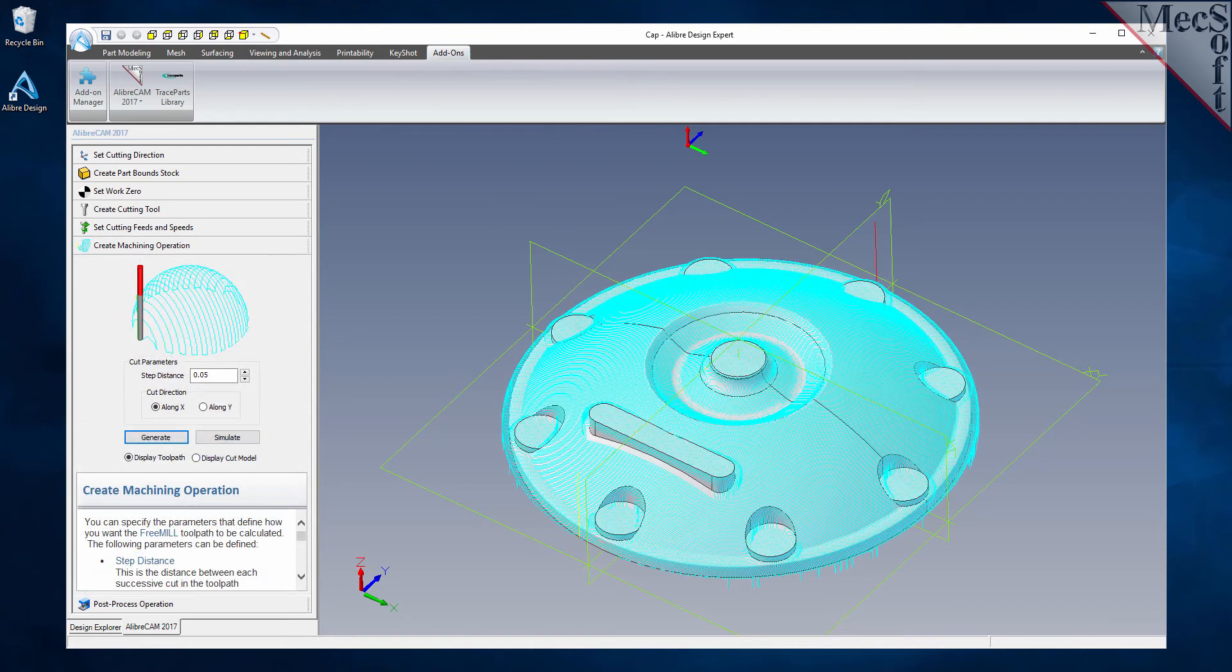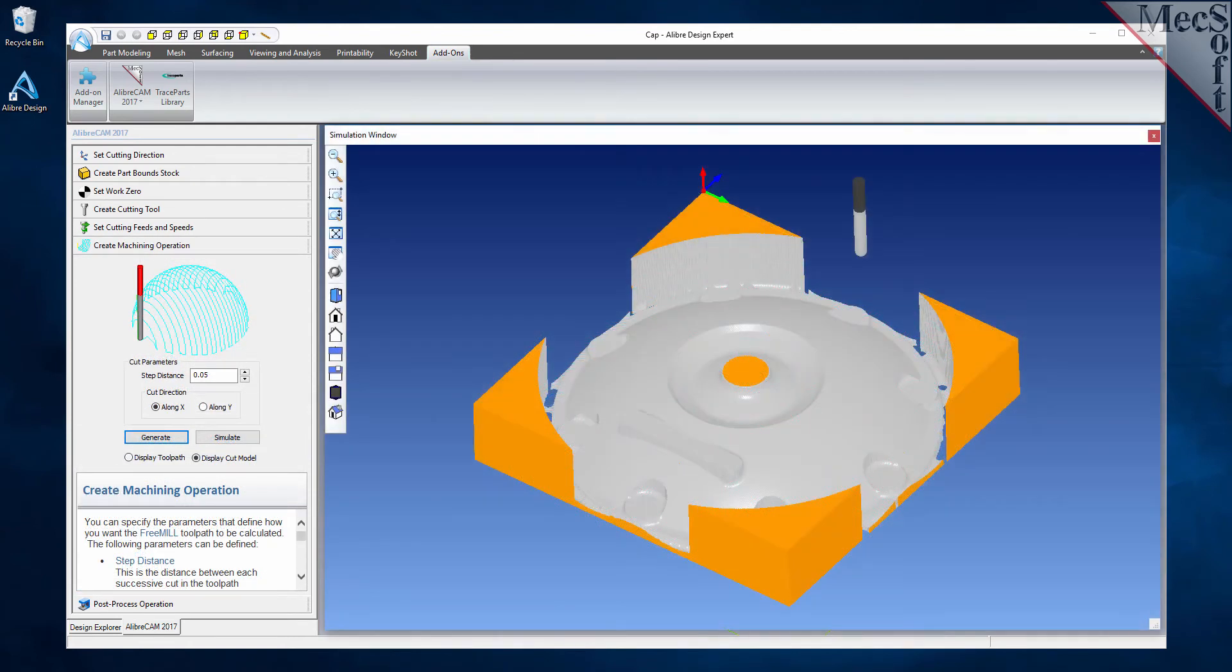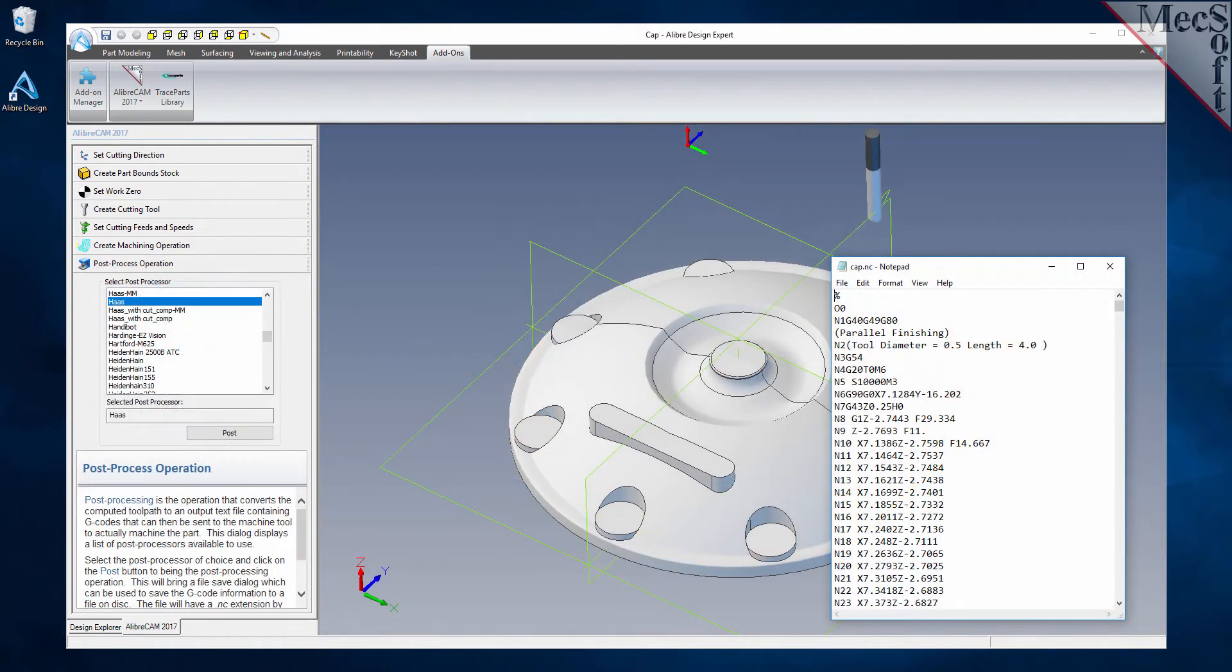FreeMill is also supported by over 300 CNC post processors that are included with the system. If you are unfamiliar with FreeMill, you may want to watch the FreeMill demonstration video to understand its ease of use and machining application.